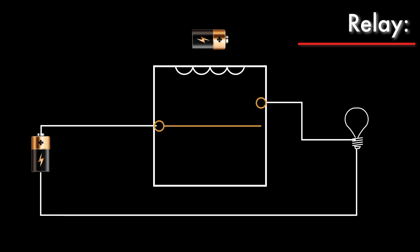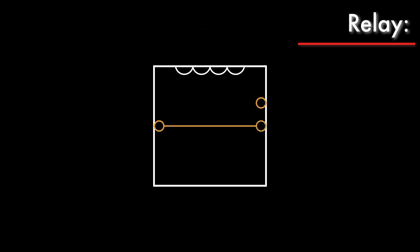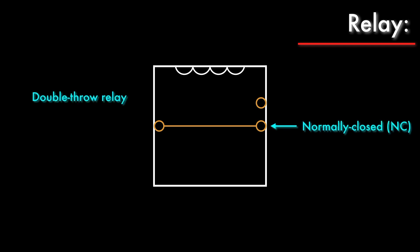Building upon this design, the next step is to add a second terminal, creating a double-throw relay. This terminal is the normally closed terminal because it forms a closed circuit when the relay is in its de-energized, or normal, state. The other terminal is the normally open terminal because any circuit connected to it will be open when the relay is in its normal state.